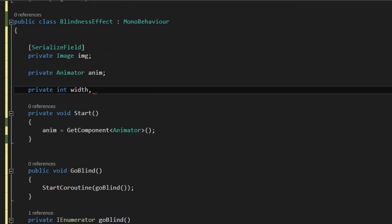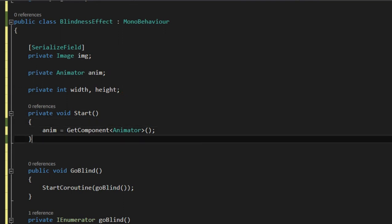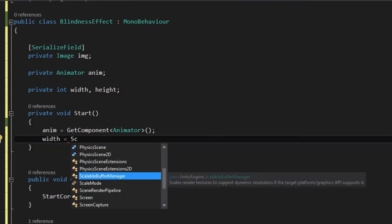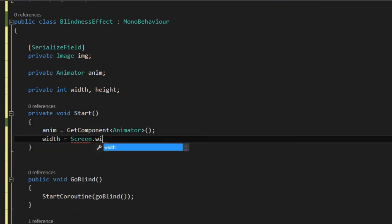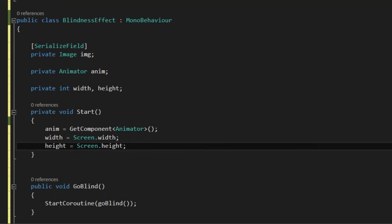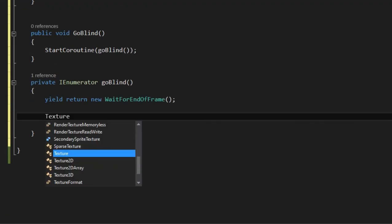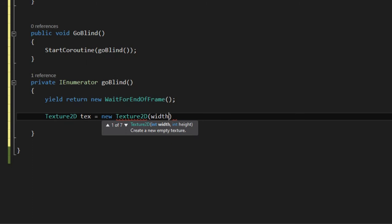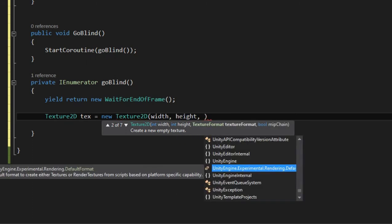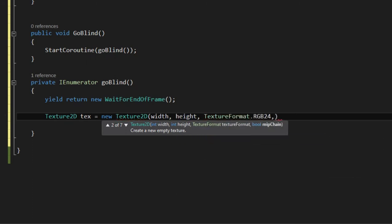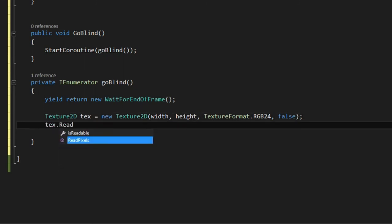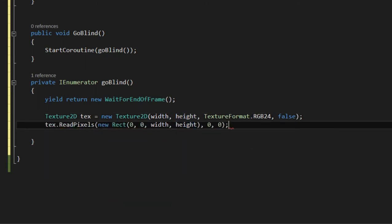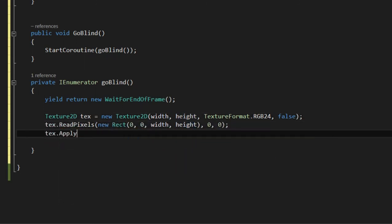Which if it doesn't change in runtime, it's more performant to have them outside the coroutine. That's why I initialized them in the start. Create a Texture2D with the width and height. And we give it a format and we don't want MIP chain. Then we read pixels and we apply it to the texture.